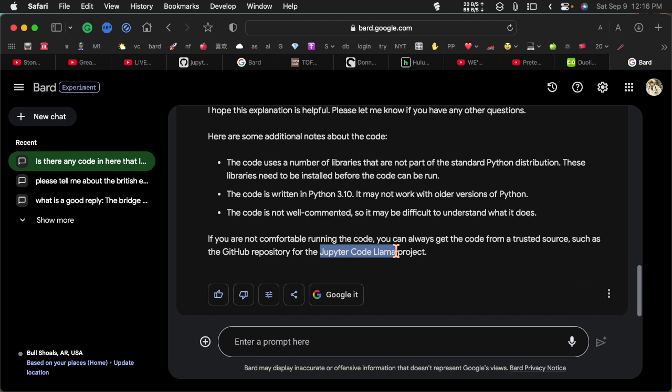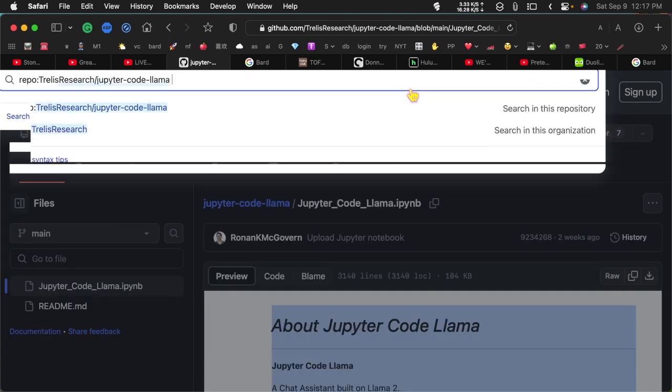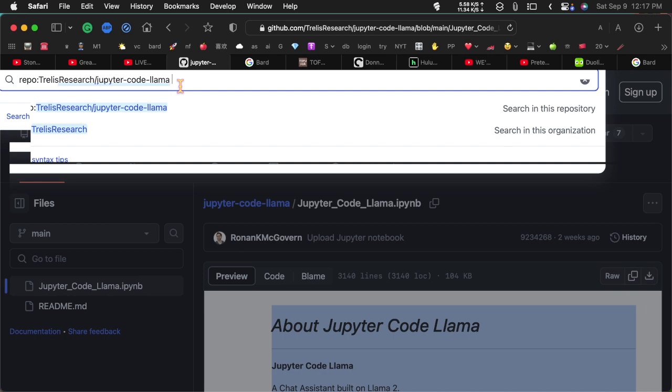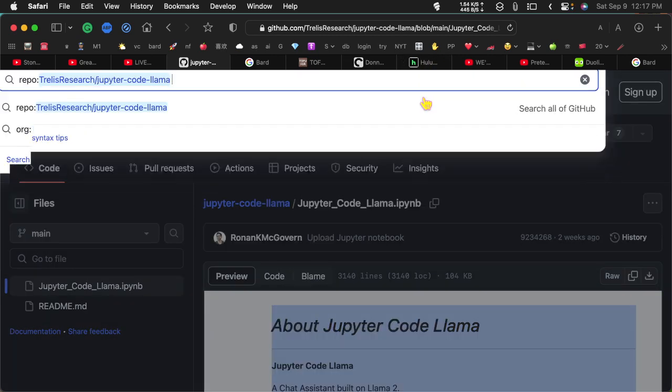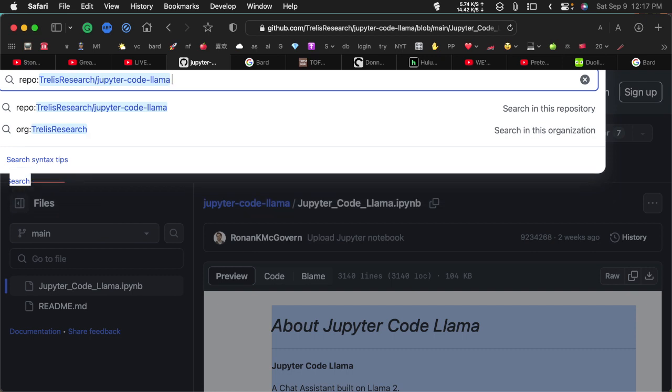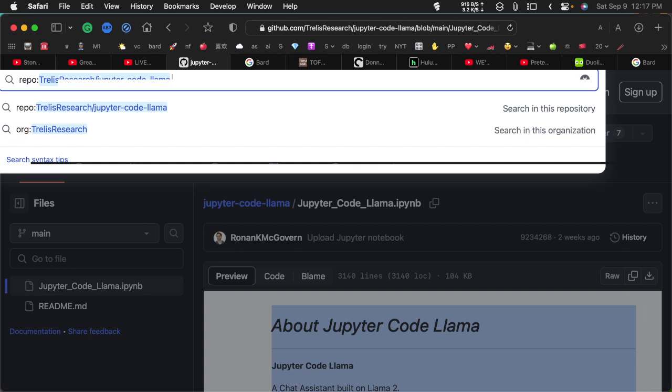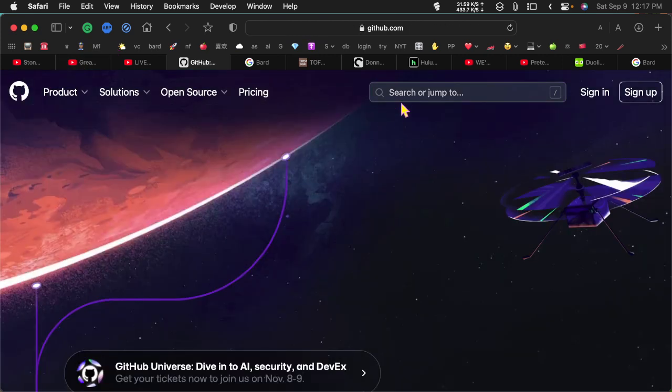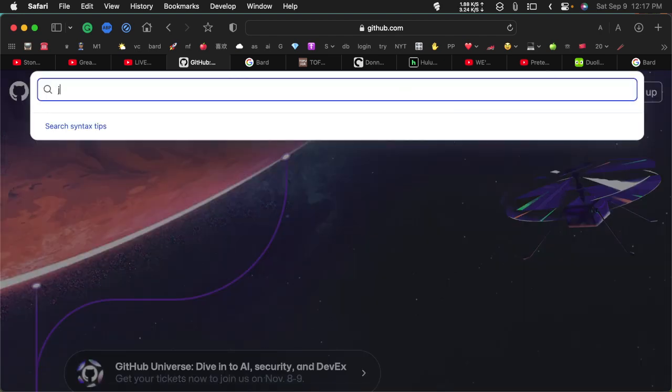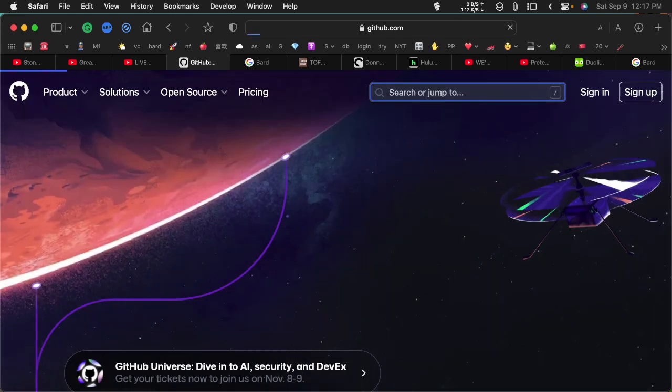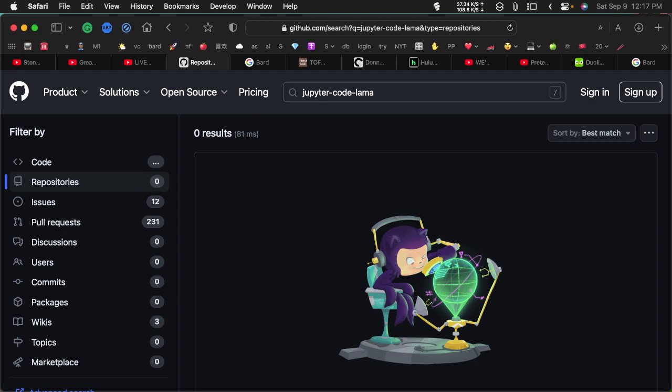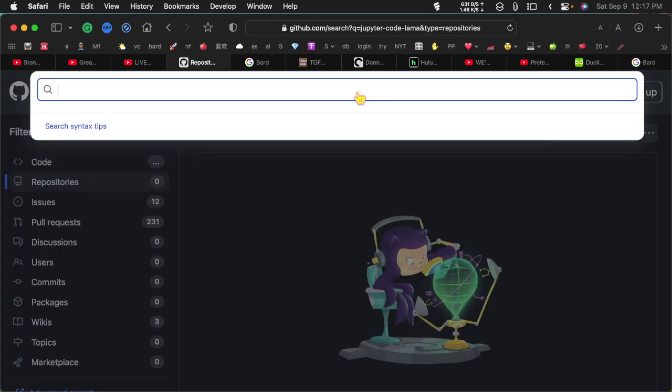All right, so there's the Jupyter code llama project and is that what this is? This is Trellis Research. Let's see if we can find this Jupyter code llama. Well this is not letting... Jupyter code llama project. What am I spelling wrong? Two L's in llama, I think.